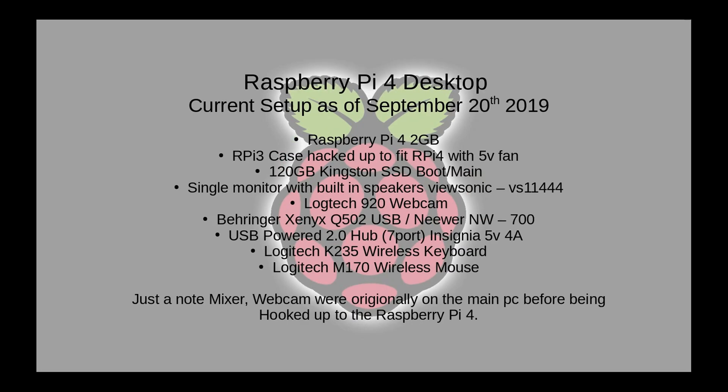Now for the Raspberry Pi I just want to note that the mixer, the webcam were originally a part of the main PC before being hooked up to the Raspberry Pi 4. Today is the first time I'm attempting to use my mixer for recording on here, so hopefully that sounds good. If not I'm gonna have to test something else out and we'll go from there.